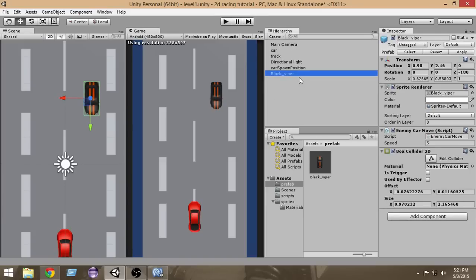Now we want to tag this car. Tagging is a special feature of Unity that lets us add specific tags to specific game objects. For example, you may add a tag 'player' to your player object, a tag 'enemy' to enemy objects, and so on. We're going to add a tag 'enemy car' to this game object, so select it and look at the Tag option in the Inspector.